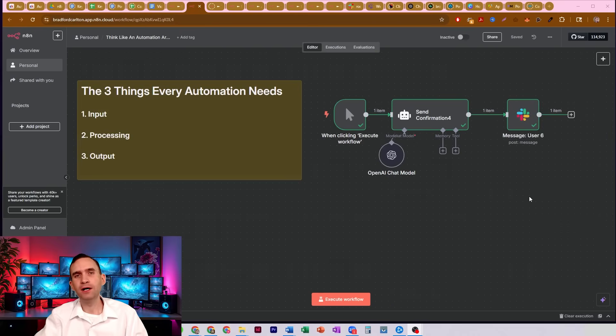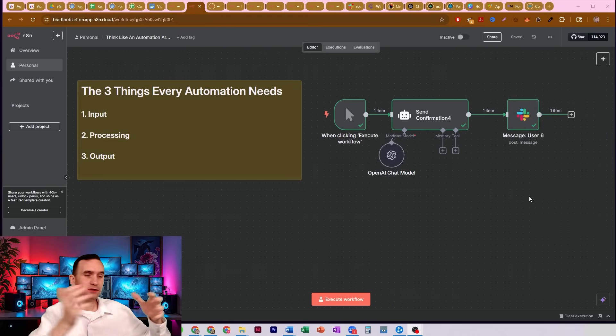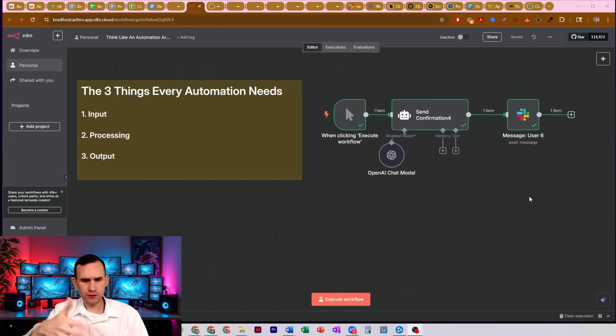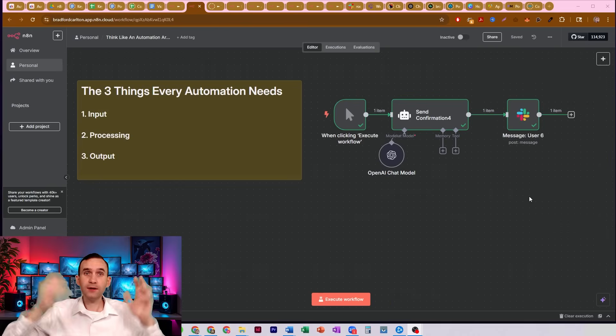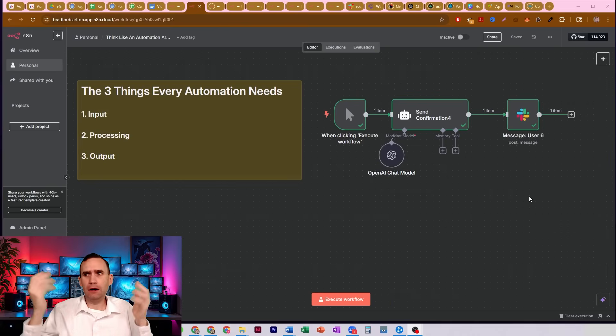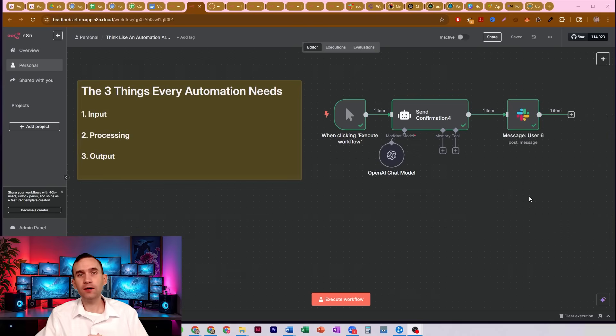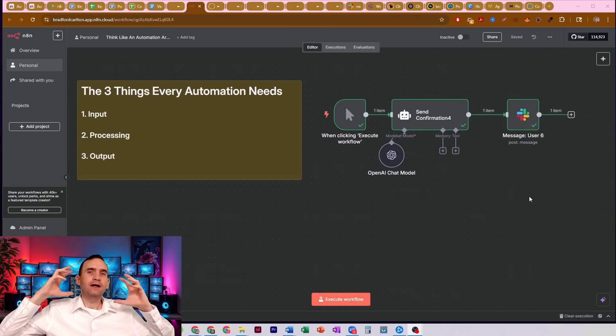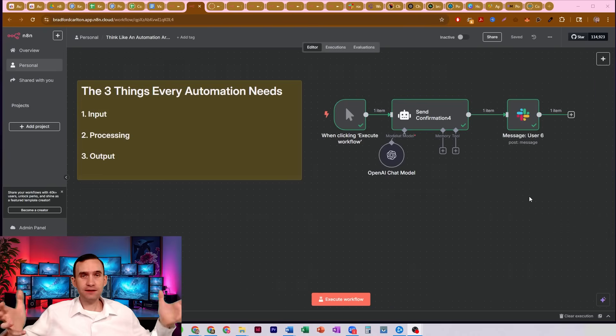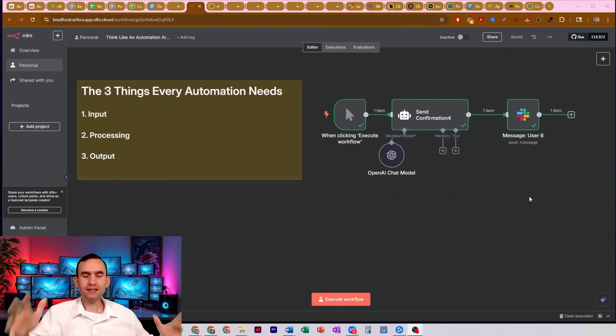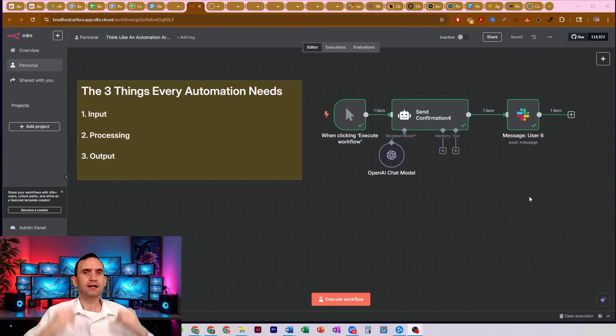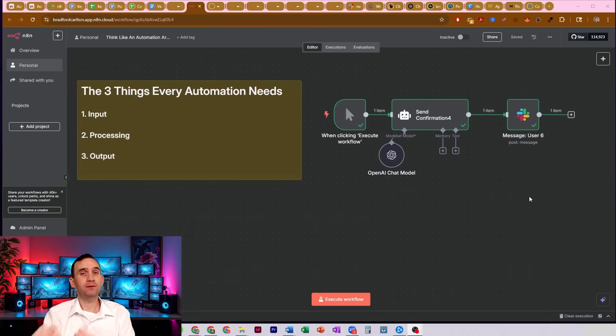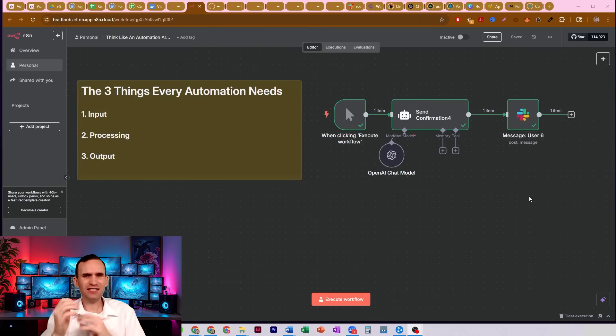And so when I ask them, okay well what outputs do you want, they look at me like I'm crazy. Like well I want it to do this. Okay well how do you want it to do that? Oh yeah I don't know. Okay well what inputs are you going to have? I mean I'm just going to get some information. So I wanted to make this video to do a quick breakdown to help you think like someone who actually builds automations, because it's actually really really simple.